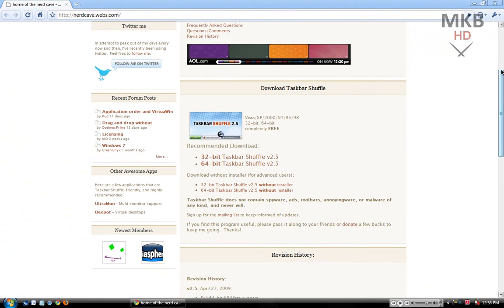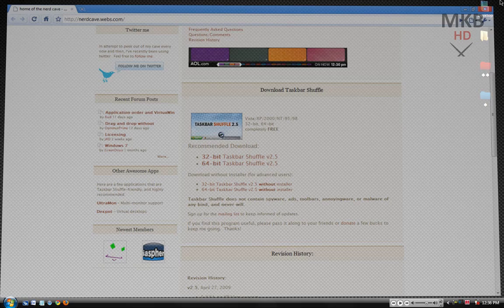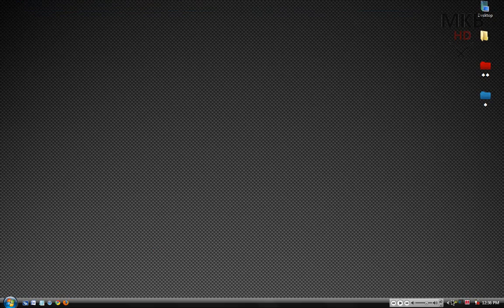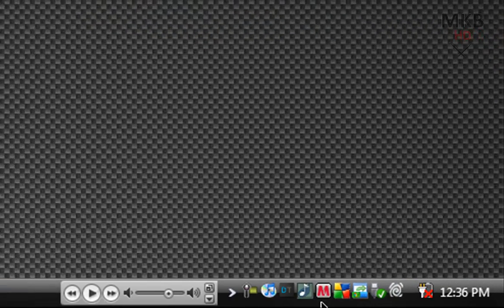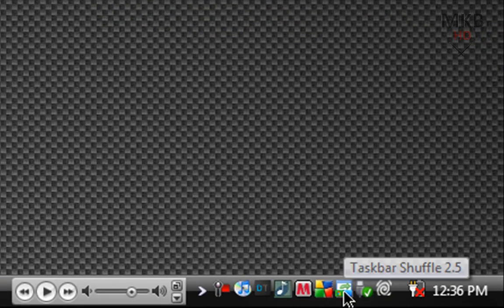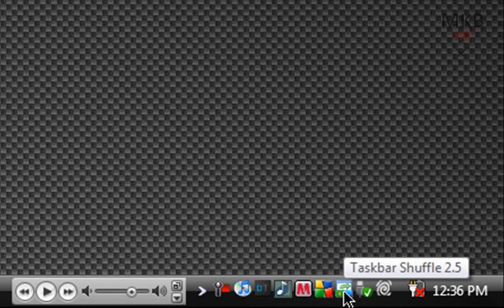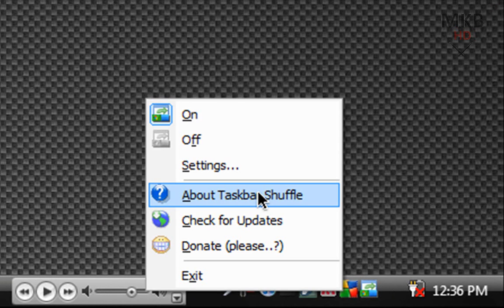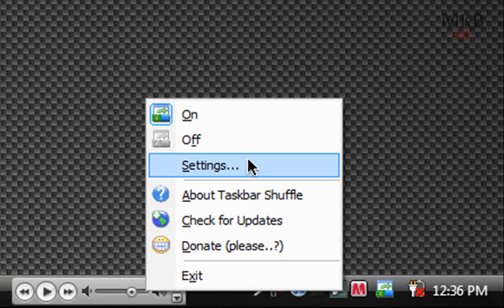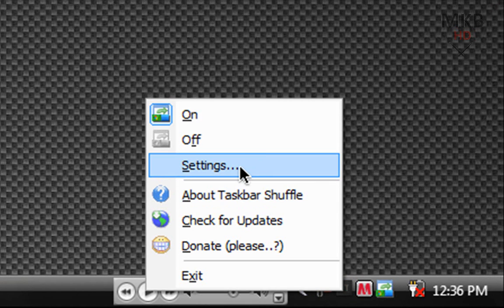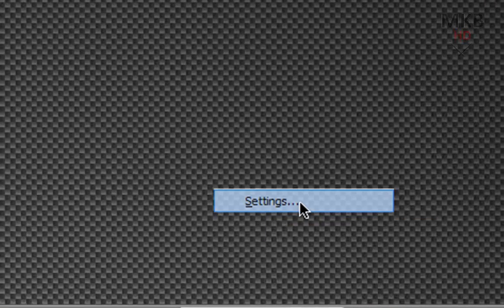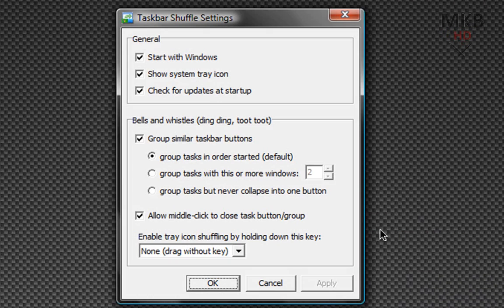After you've downloaded and installed and run the application you will notice something in your taskbar that looks a little something like this: Taskbar Shuffle 2.5. If you right click it you can actually go over the options and settings in Taskbar Shuffle. I'm going to go ahead and demonstrate those now. If I click on settings you have a number of options that I do recommend you tick.